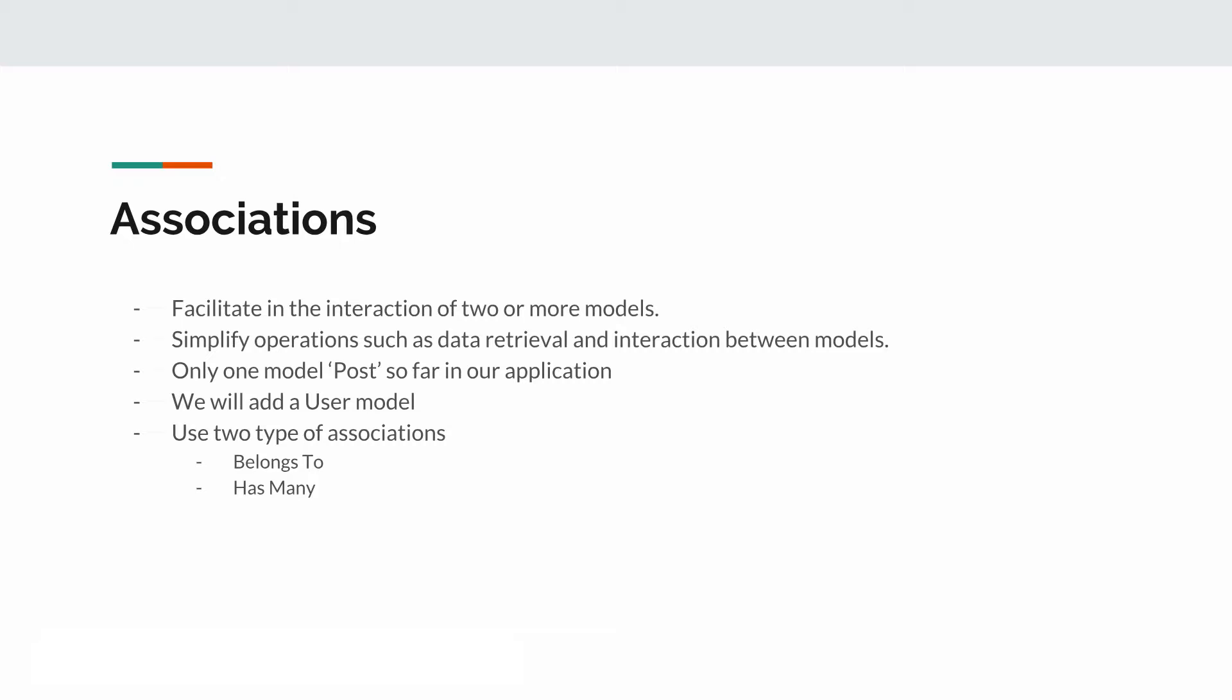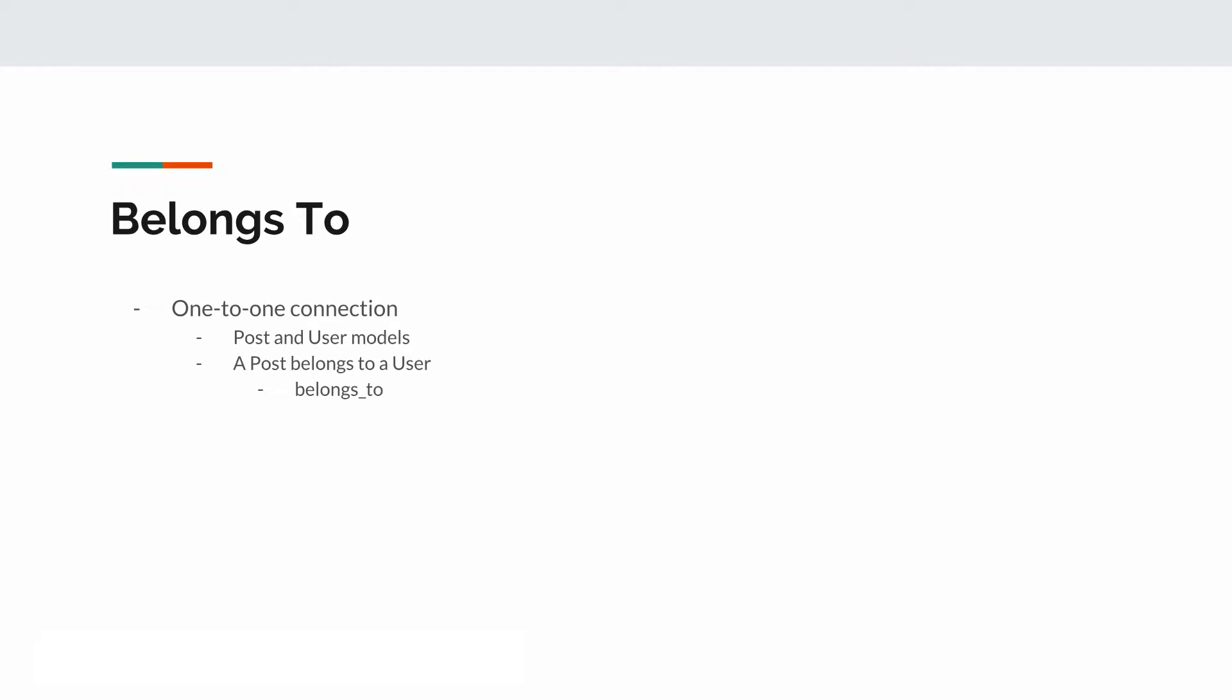And only one model, posts, so far is what we have, right? We'll add a user model. And we will talk about two associations. There are more than two associations, but we are just going to be dealing with two for this tutorial.